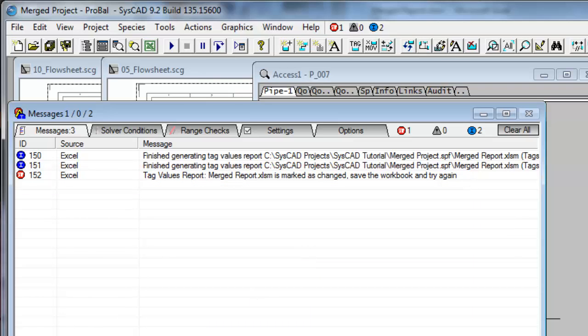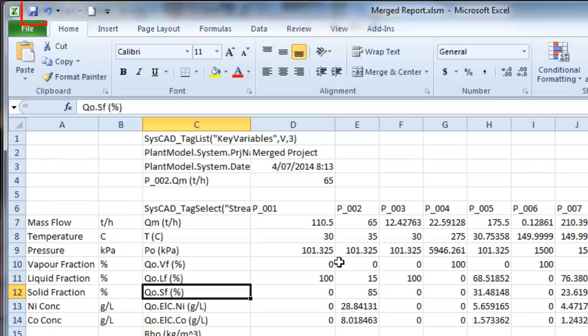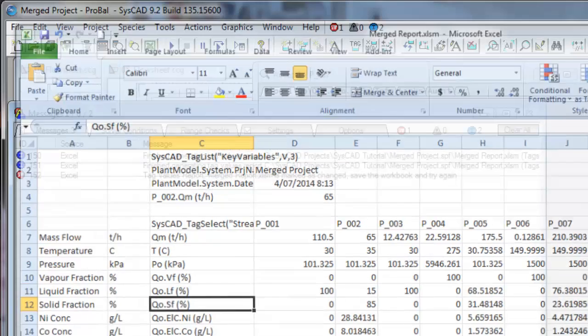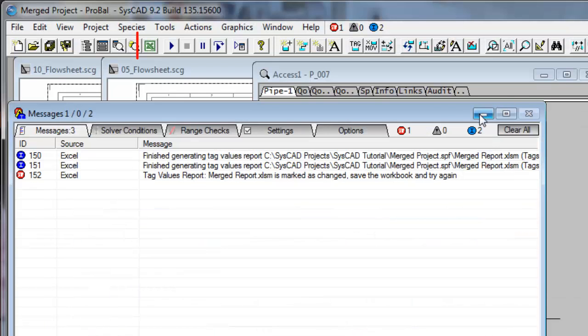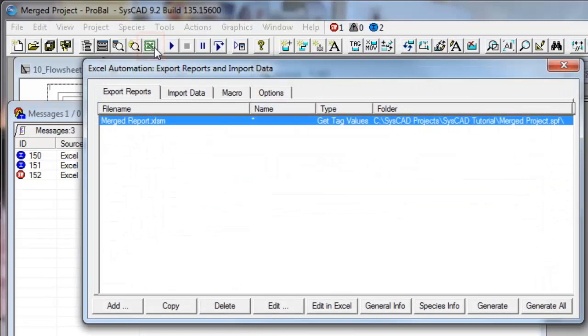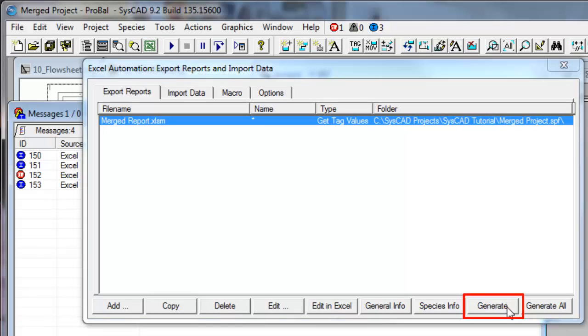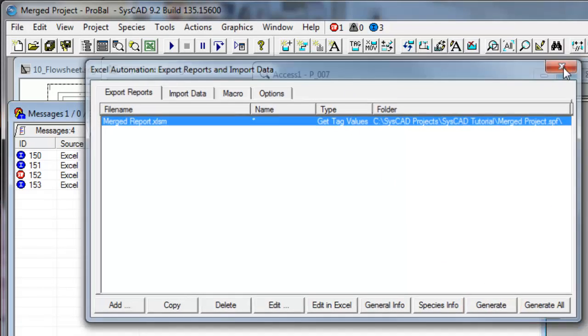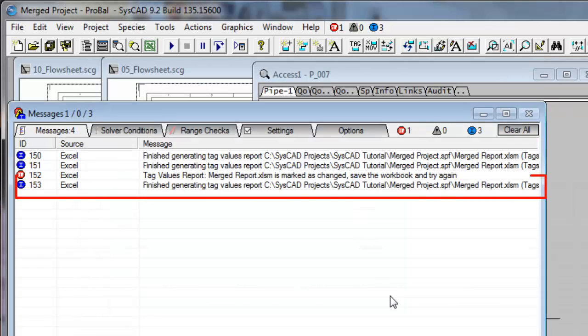So if we go back into Excel now, and I save it this time, close that, click on the Reports, and now if I say Generate, it's gone and it's done that. And you can see in the Messages window, it's telling me that it's finished generating the Tag Report.